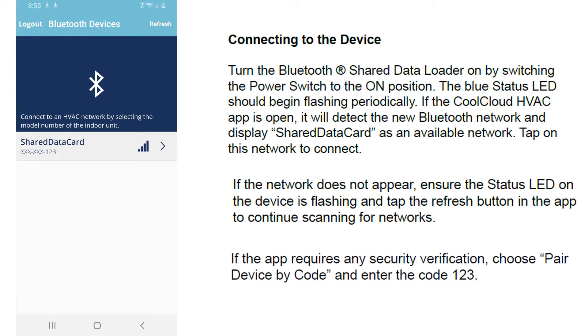So we'll switch it on. You'll have the blue light blinking. With it turned on and the CoolCloud HVAC app open, it will detect the new Bluetooth network and display the shared data card. If it does not appear, hit the refresh button.